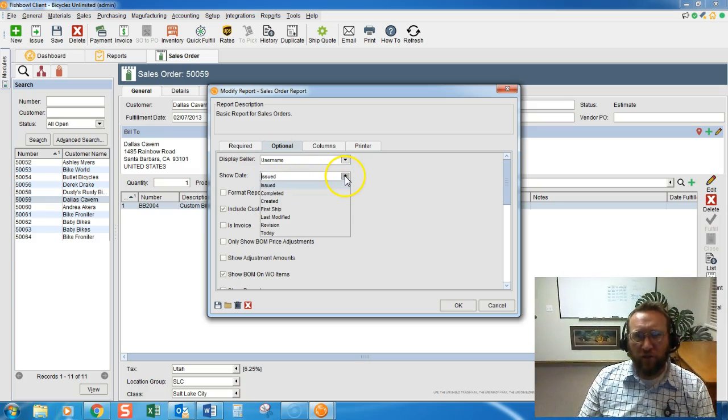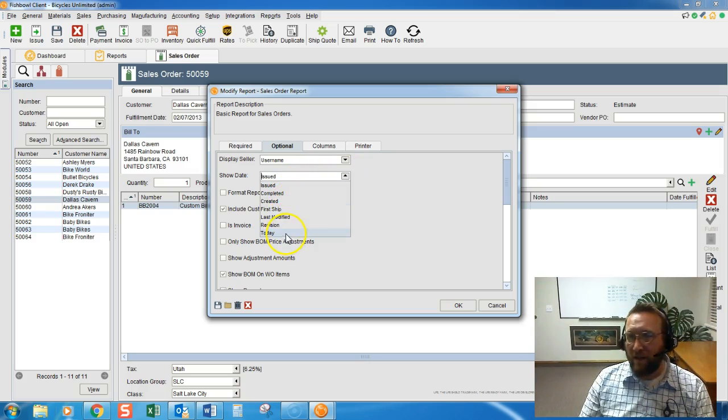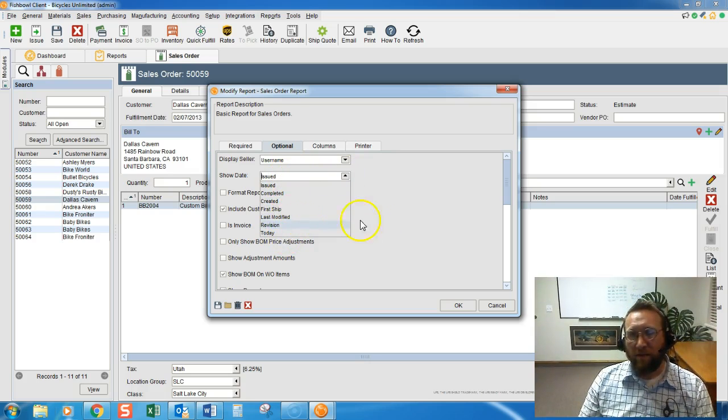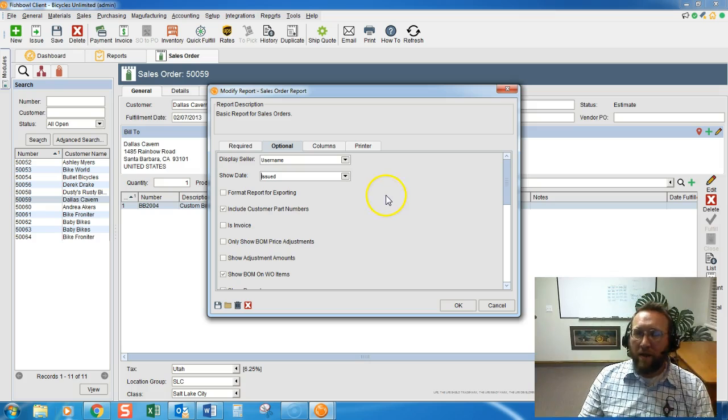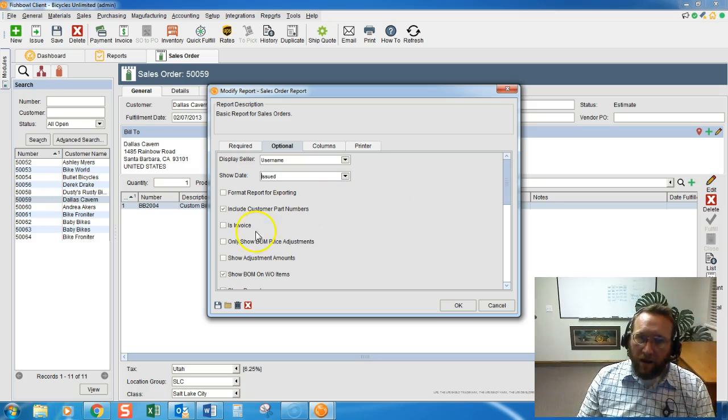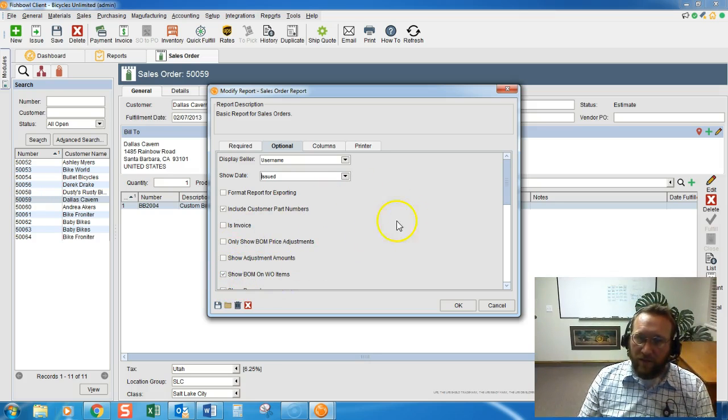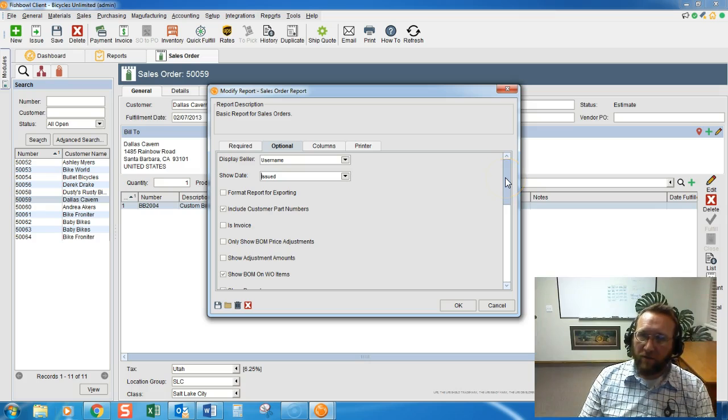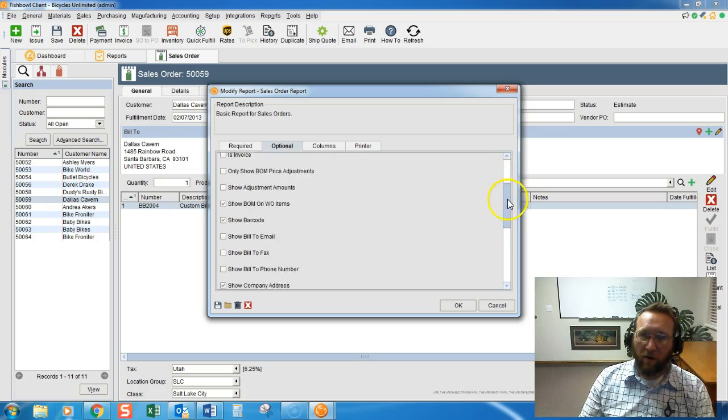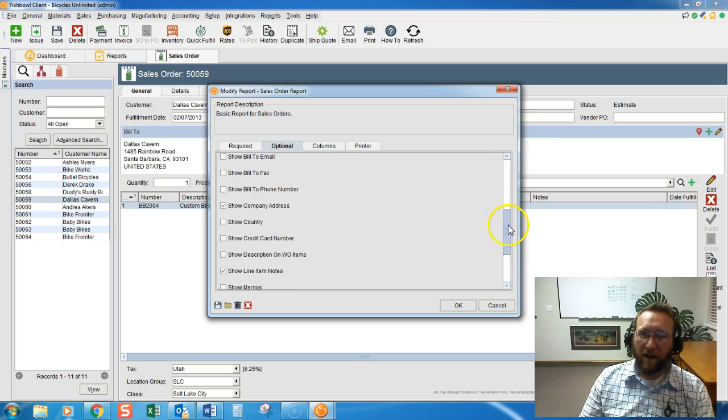So we can show the date issued or the date completed. You have control over the date that you show, and then it looks like we're out of options here, but if we just grab the scroll bar on the right-hand side,